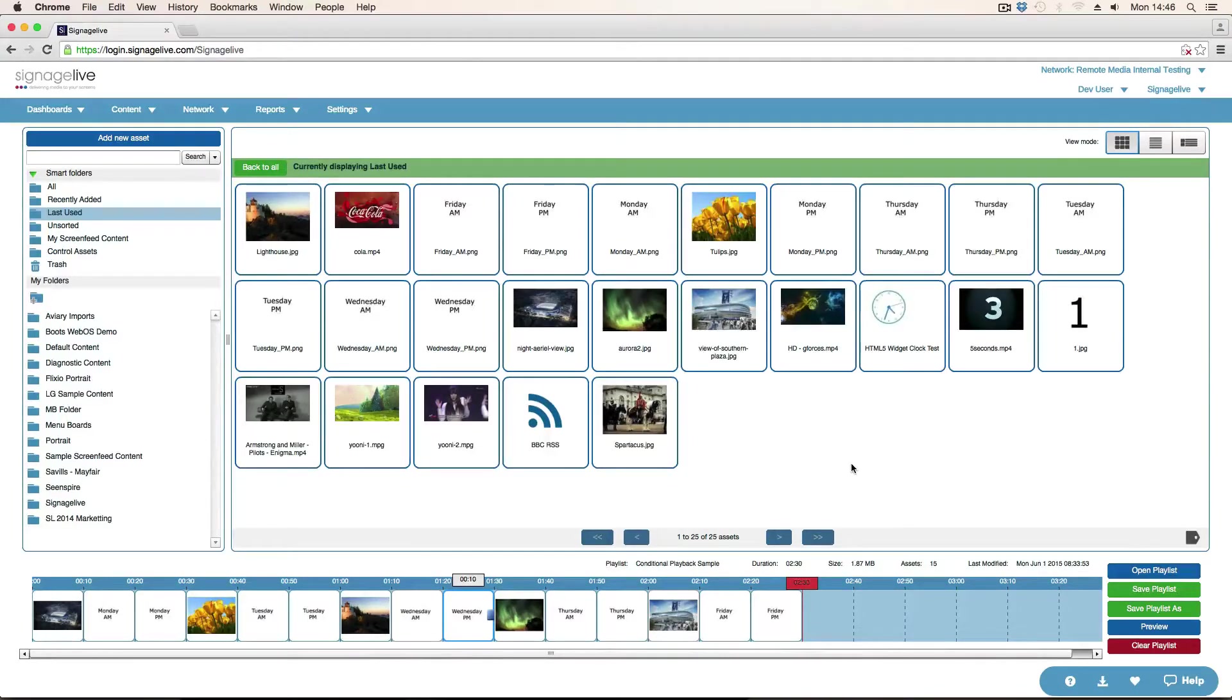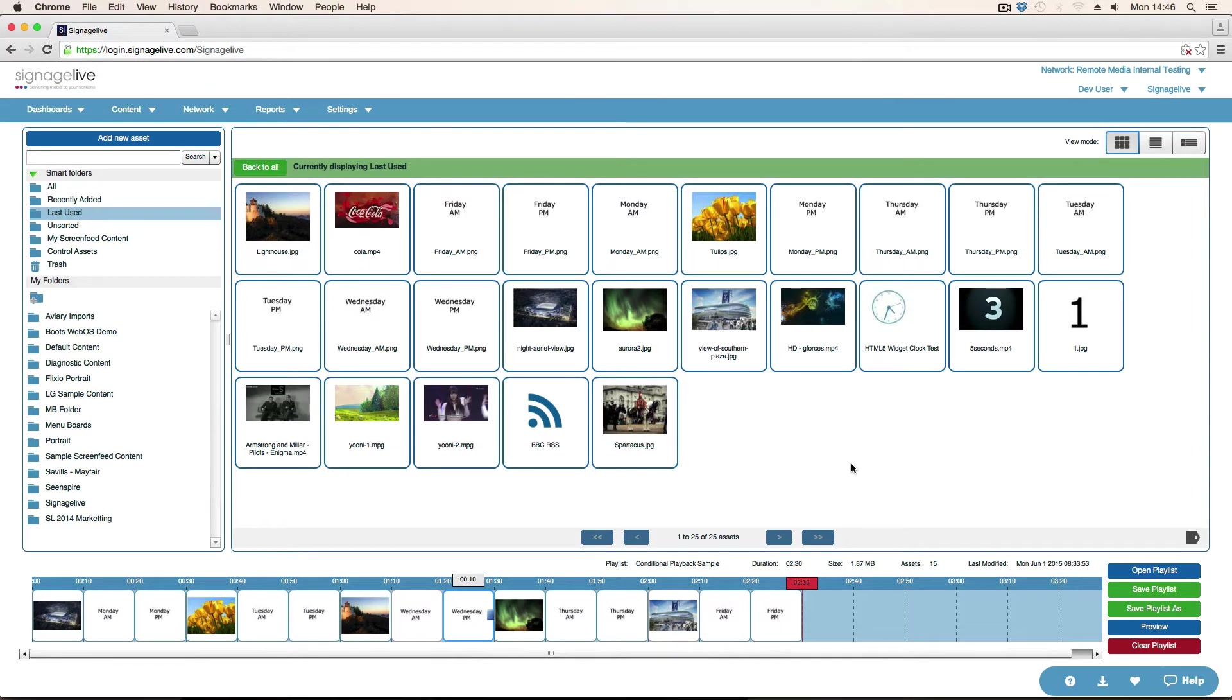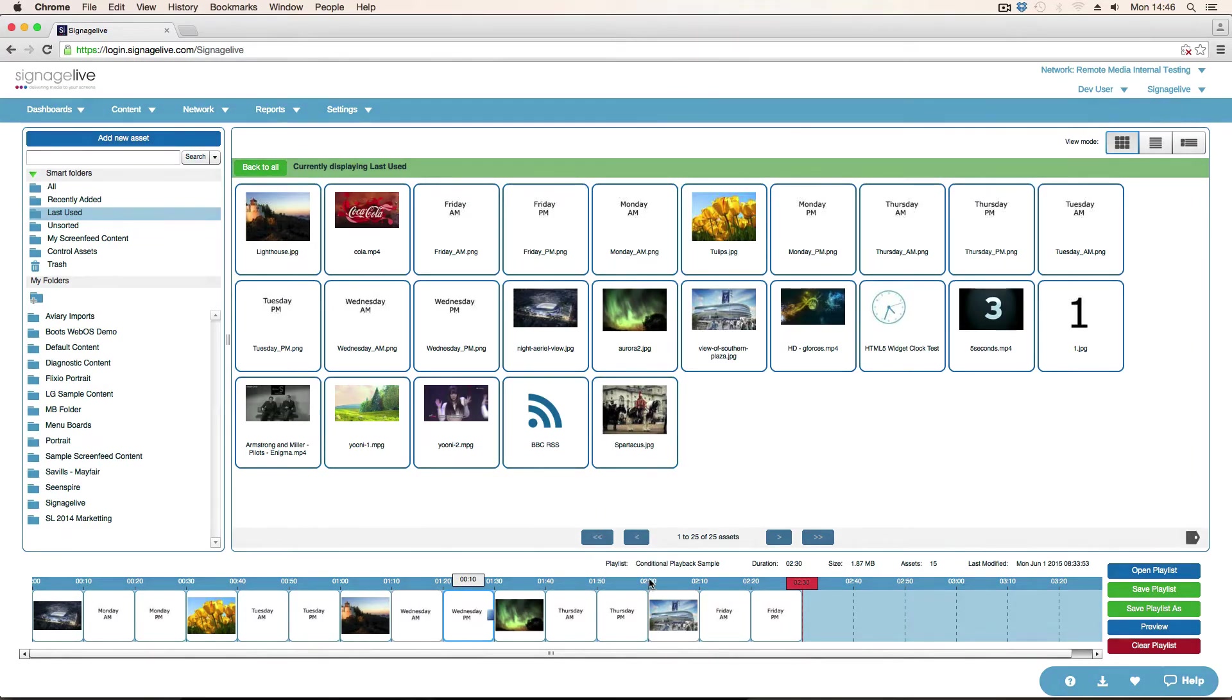If I have a playlist with a number of assets in it that I want to generally play all the time, but I've got some that I only want to play on certain days of the week and at certain times.